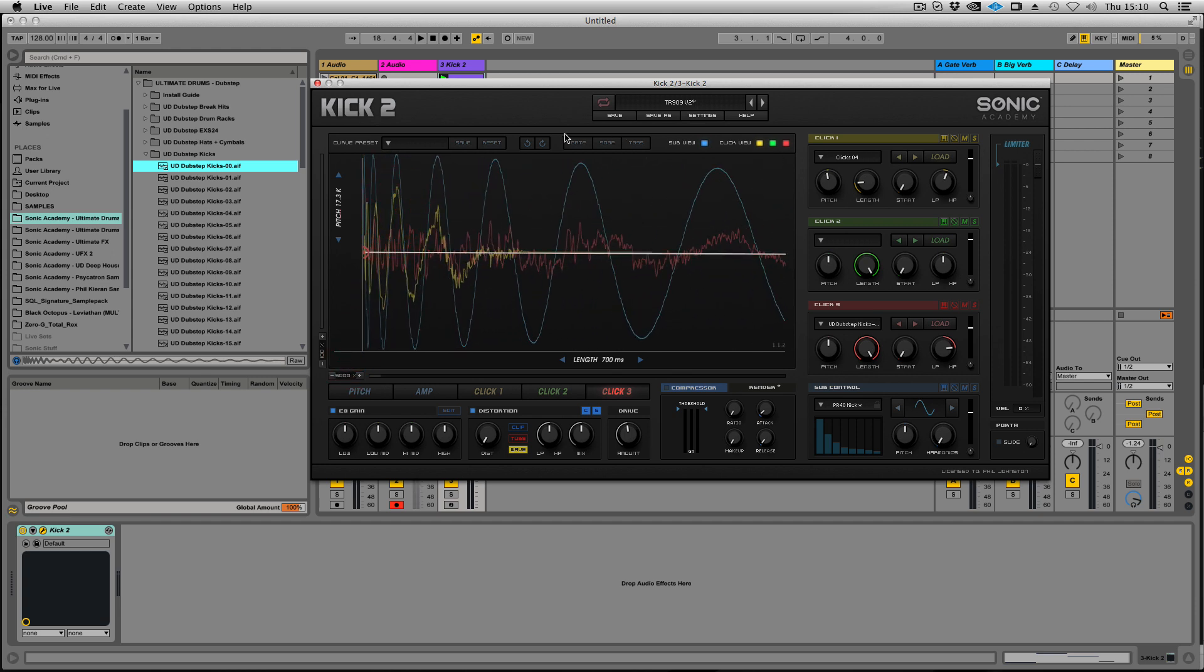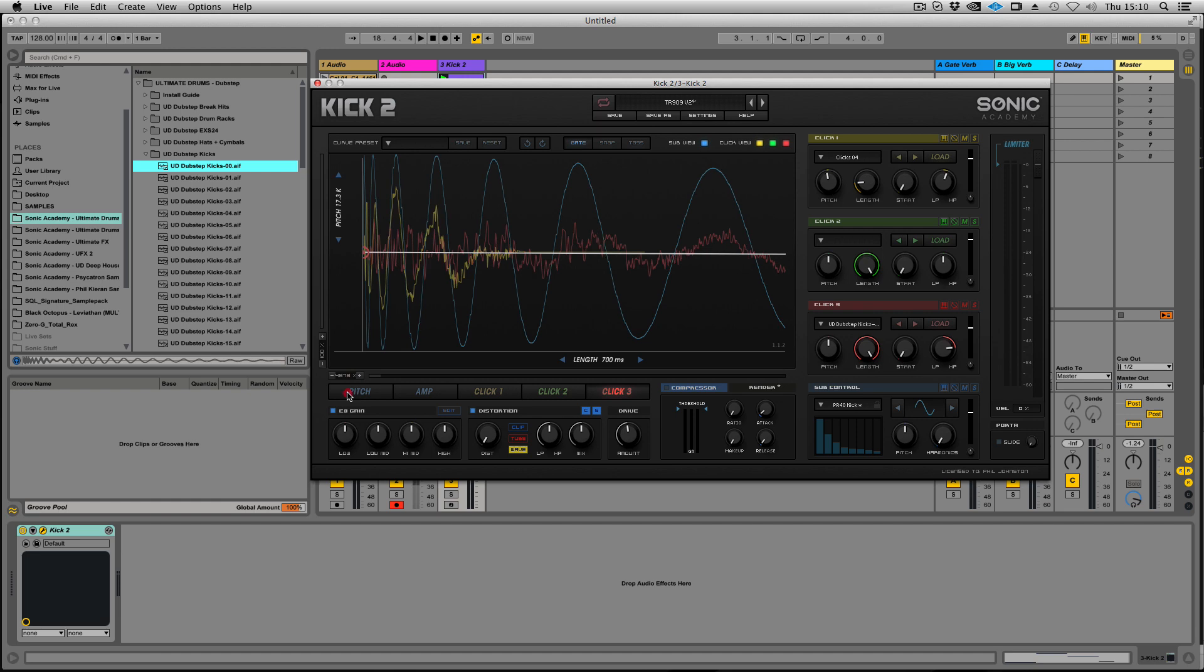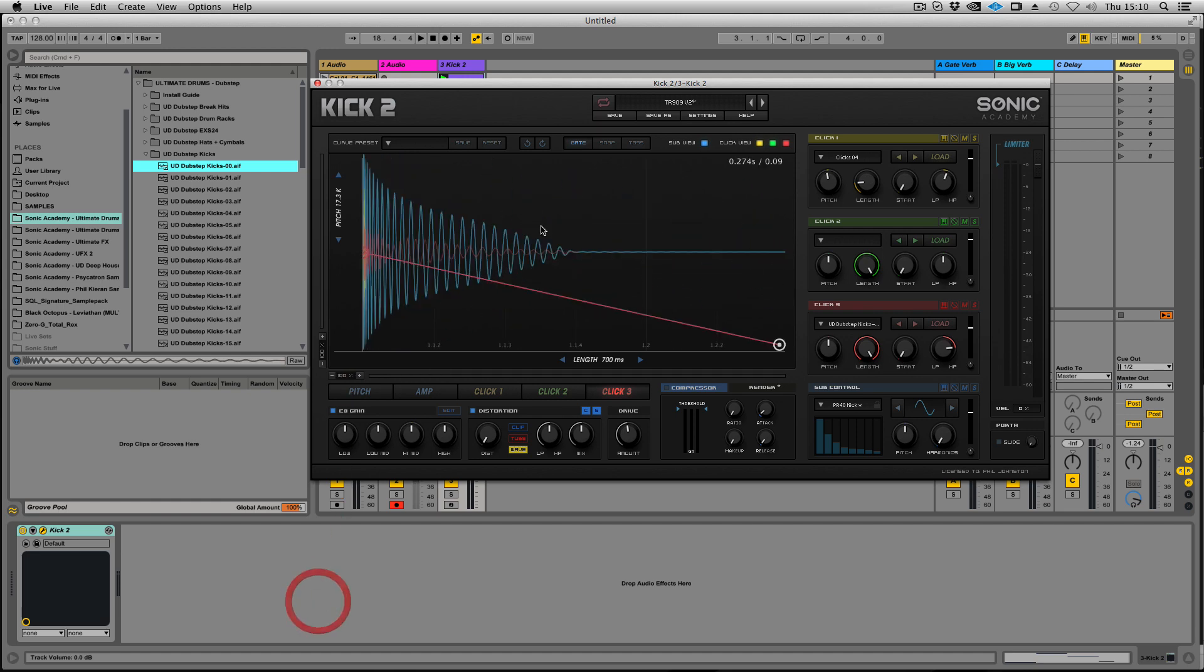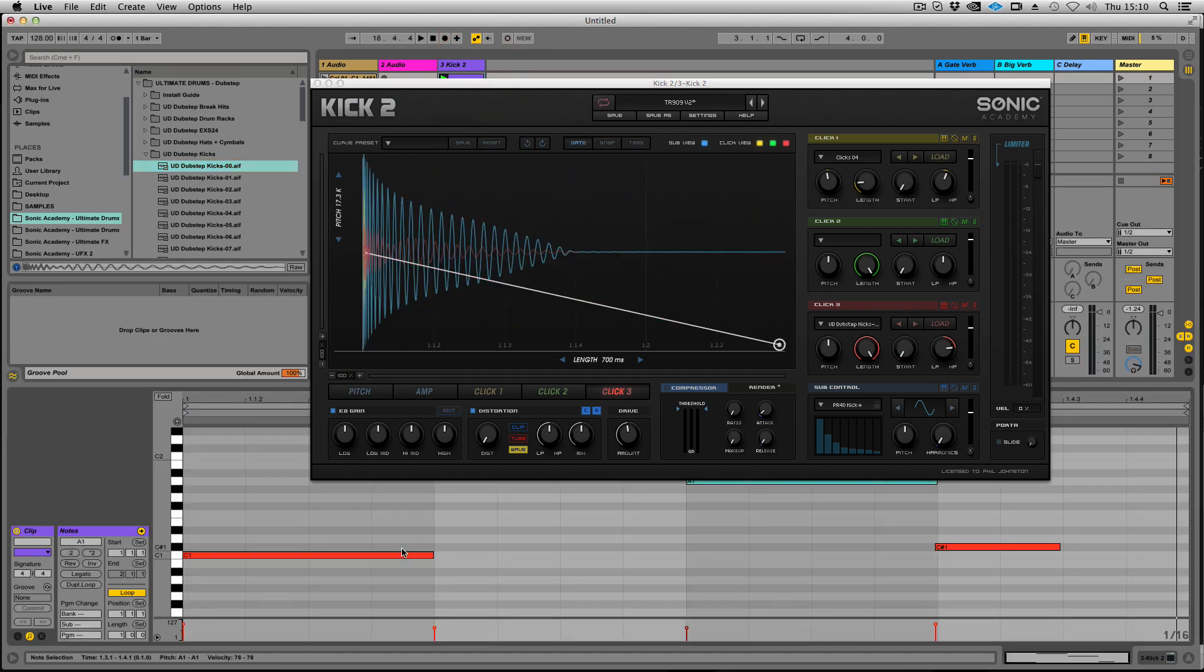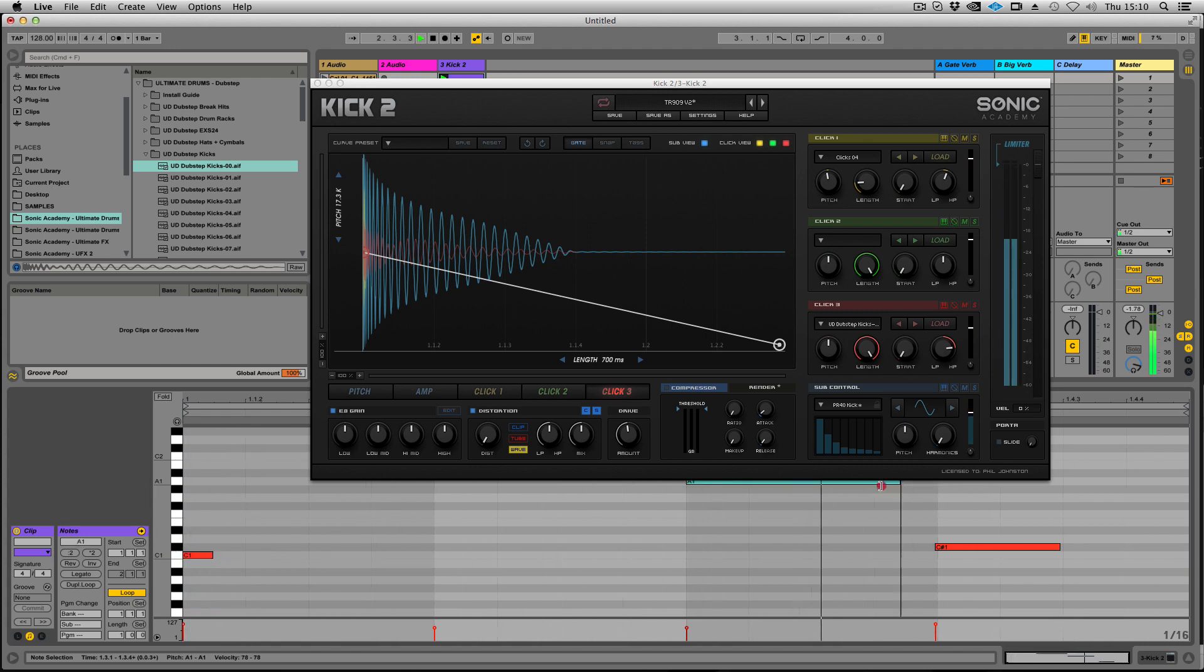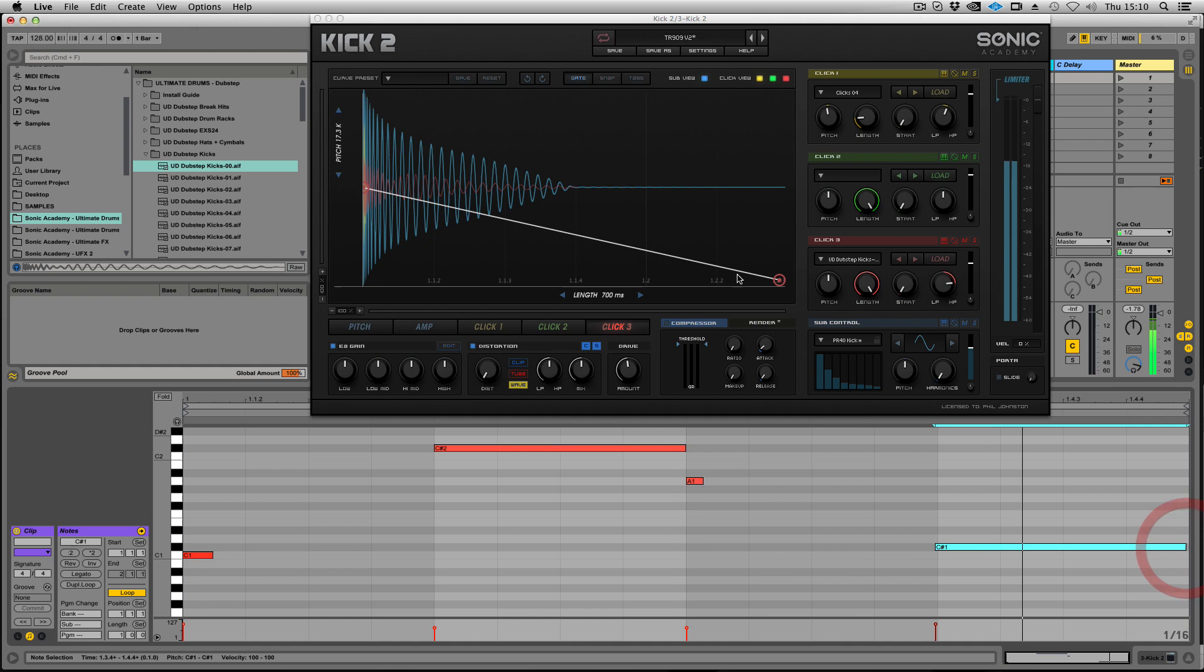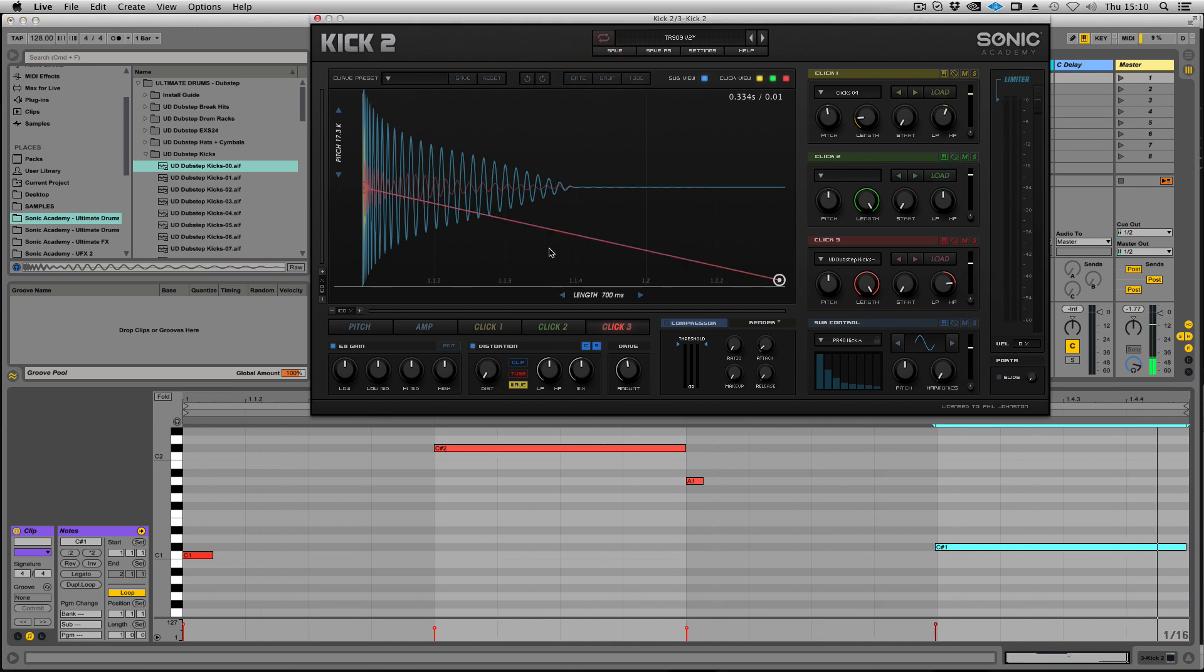We've got our gate, snap and tags from Kick 1. They work the same way. Gate switches between using the envelopes to control the length or using a MIDI note. So with gate on we can do really short kicks or really long kicks. With it off it'll just play right through to the end of the amp envelope.